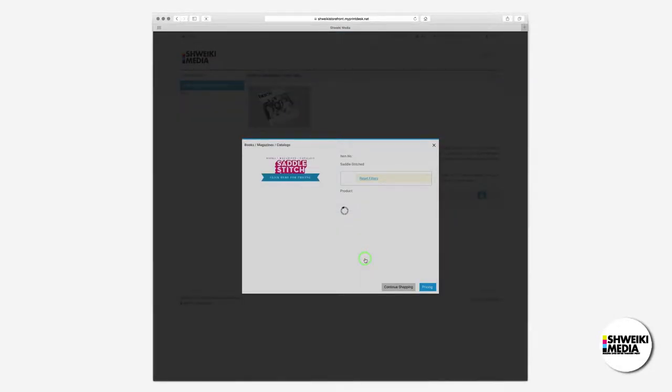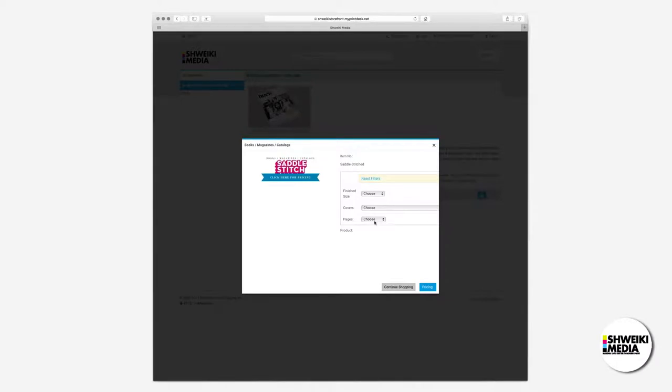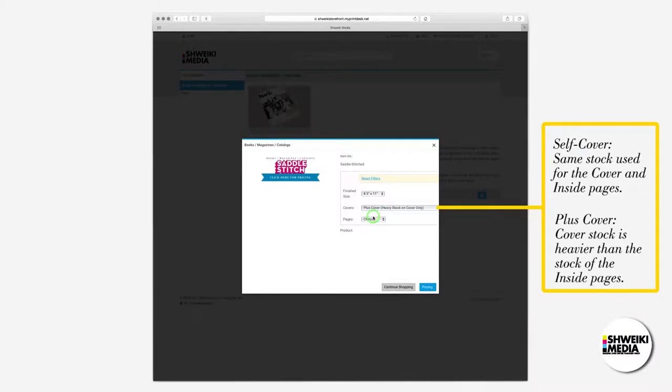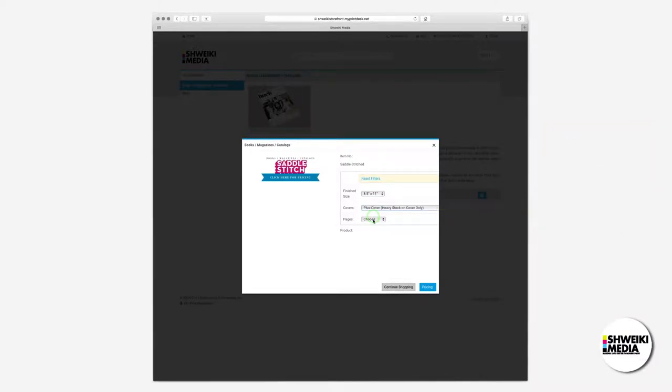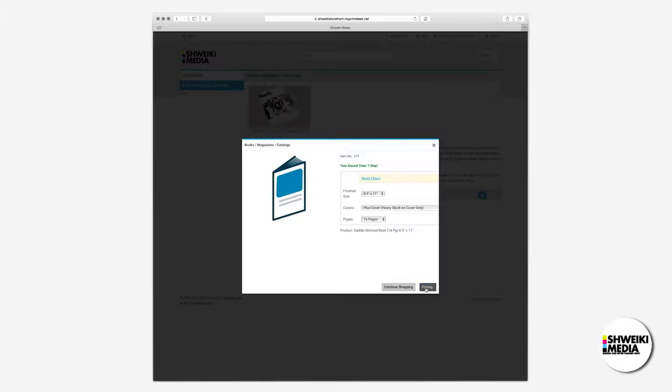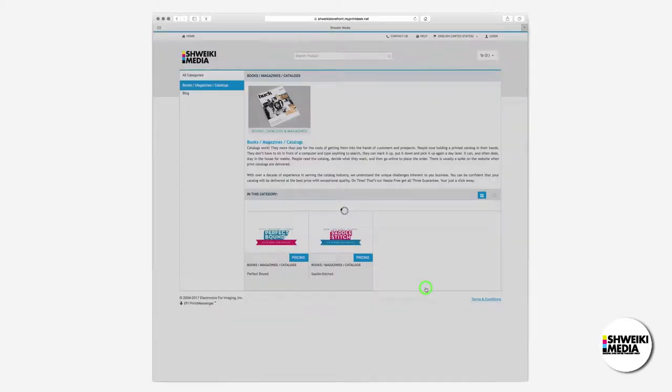This pop-up allows us to select the finish size, which is eight and a half by eleven, the cover type, which is a plus cover, and page count, which is sixteen. After this, continue with the pricing button to select additional options.